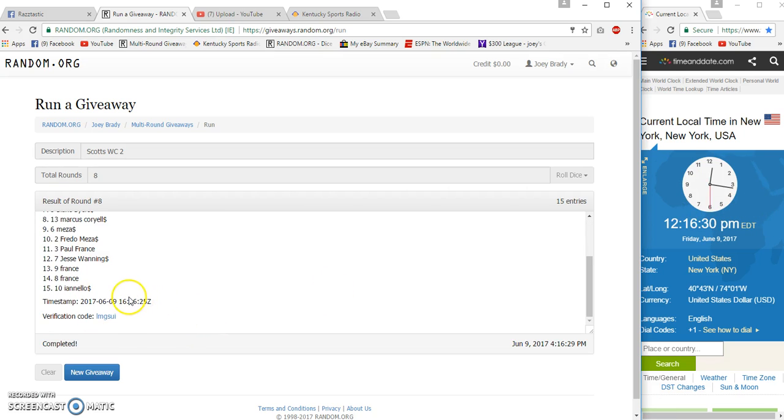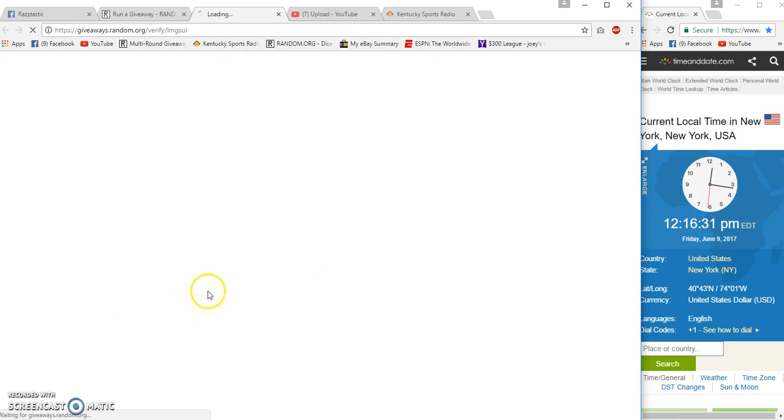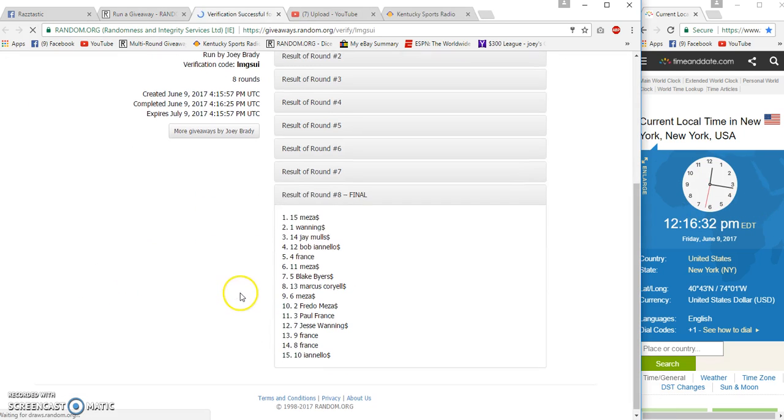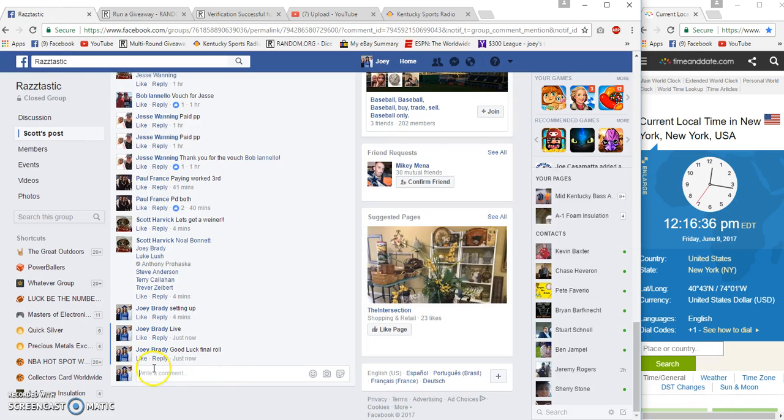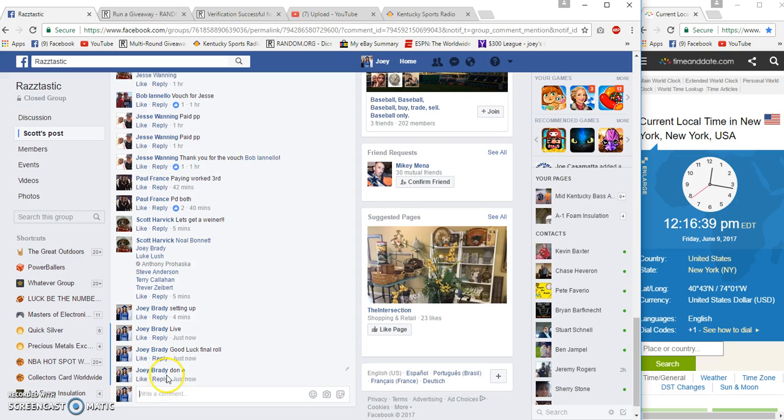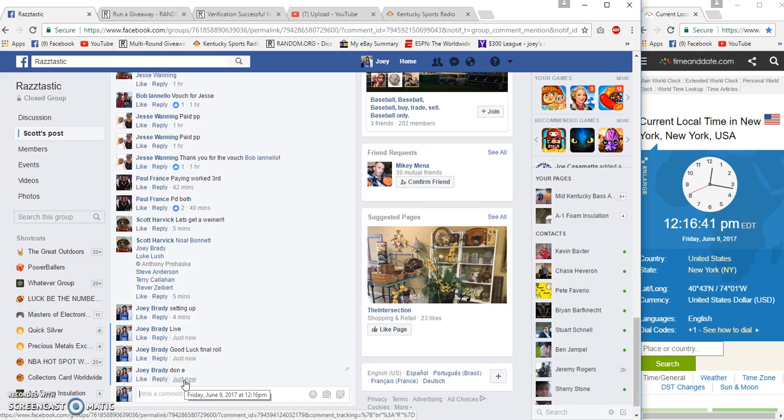16:29, 16:25. Congratulations Mesa, bookend. Bookend, imagine that. Down at 12:16. 18, 20, 25. 24, 23. Thank you.